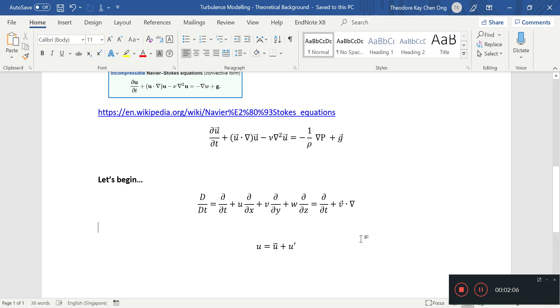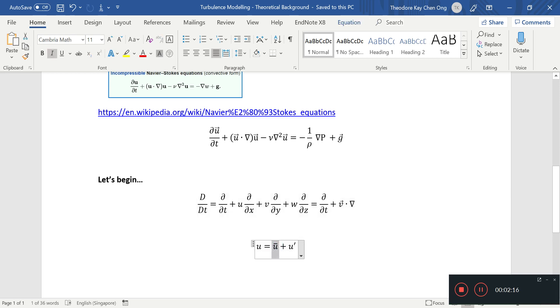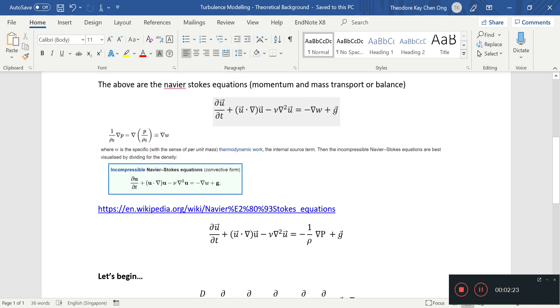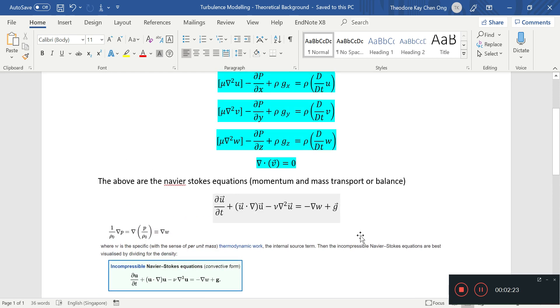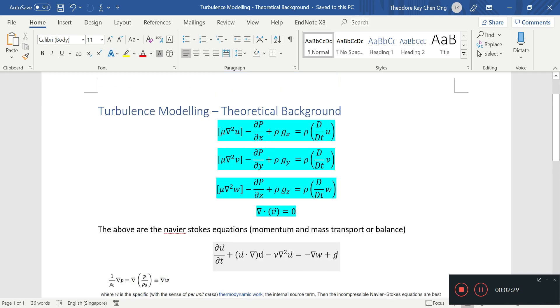Averaging of the Navier-Stokes equations to get the average velocity and some fluctuating bit of the velocity. And if we substitute this into the Navier-Stokes equations, we will find some interesting terms that pop out. And that is a very important fundamental for turbulence modeling.